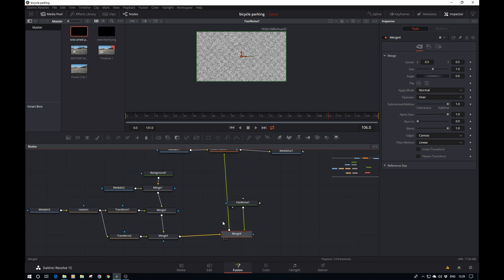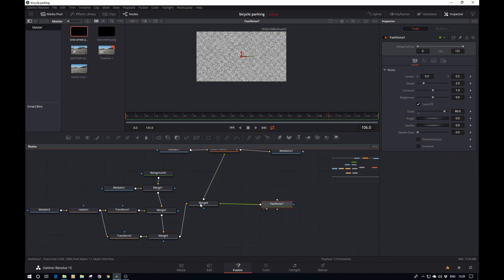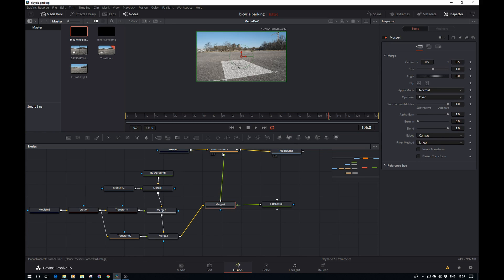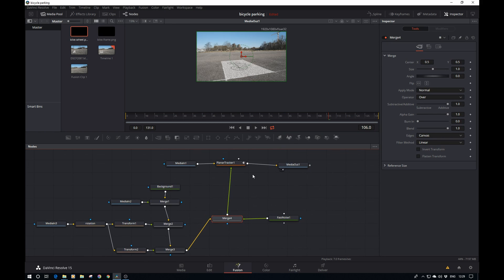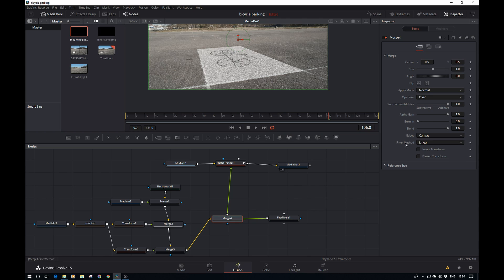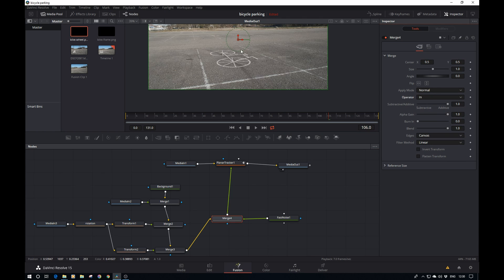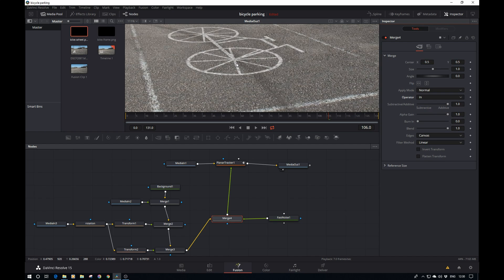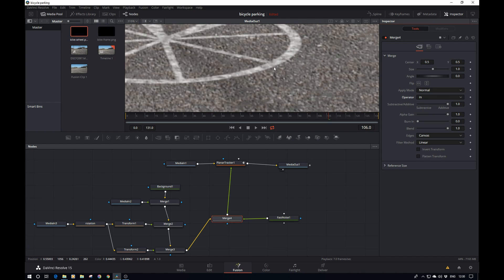Let's pipe that into the output of the merge. It will create a new merge. If I now display the media out or the planar tracker, you can see the fast noise is being imposed on top of the bike. What we want to do is basically restrict that to in, so it's only showing where the bike is showing.